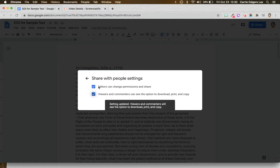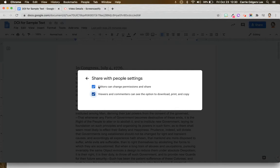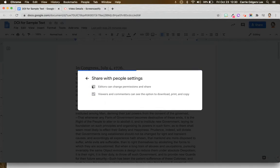To stop people you've given edit permission from changing the sharing permissions, you would simply uncheck this box.